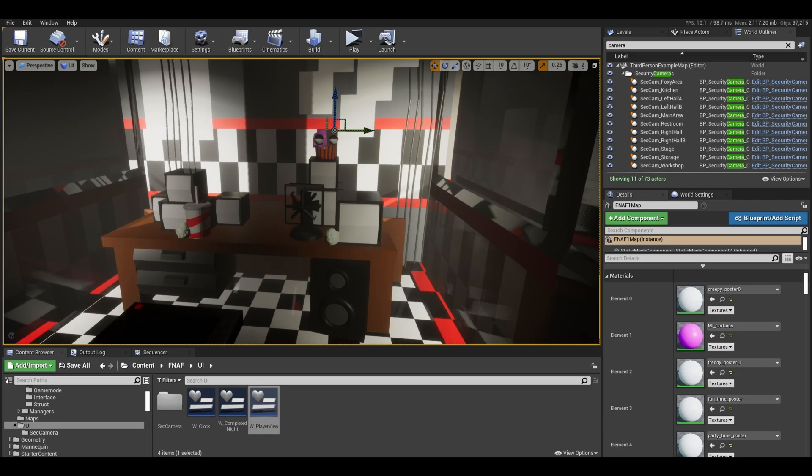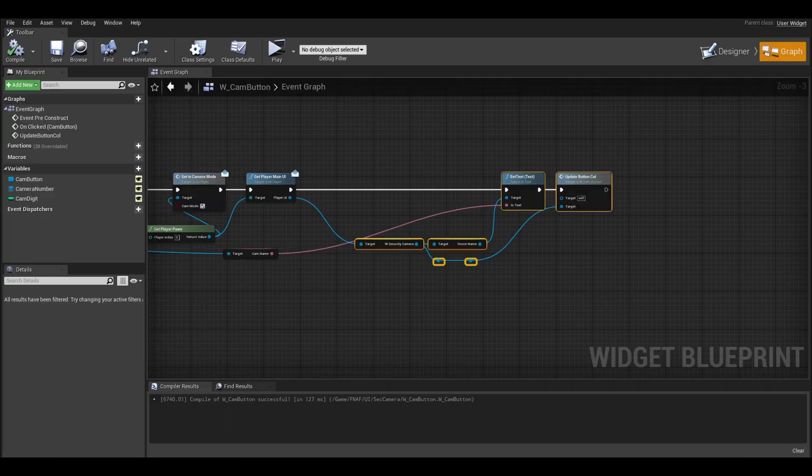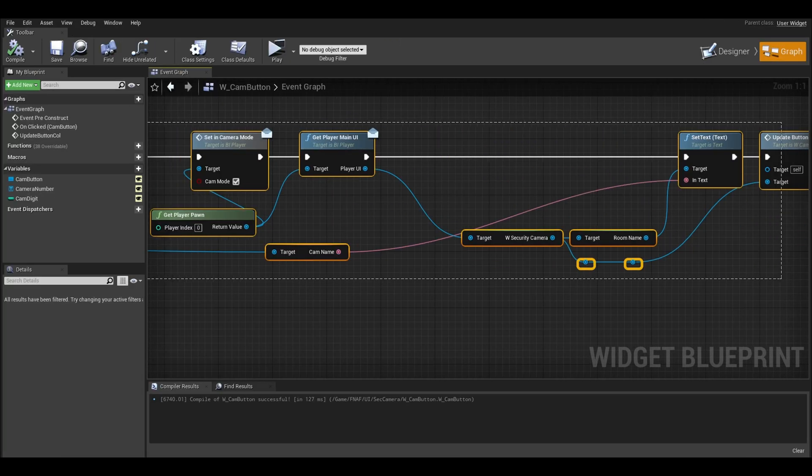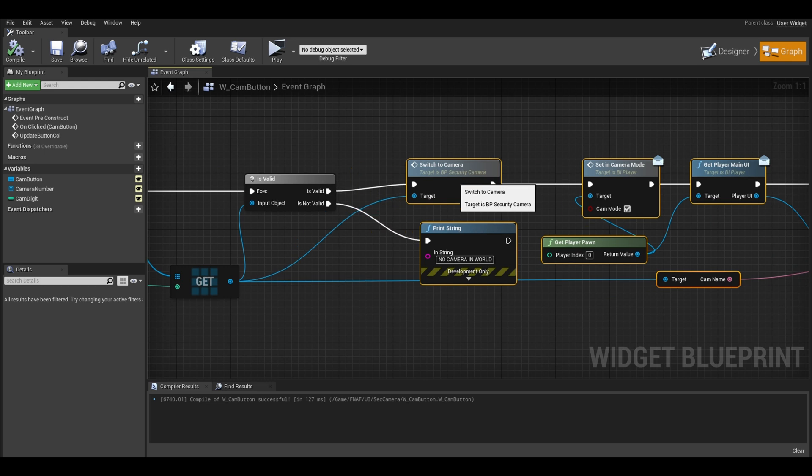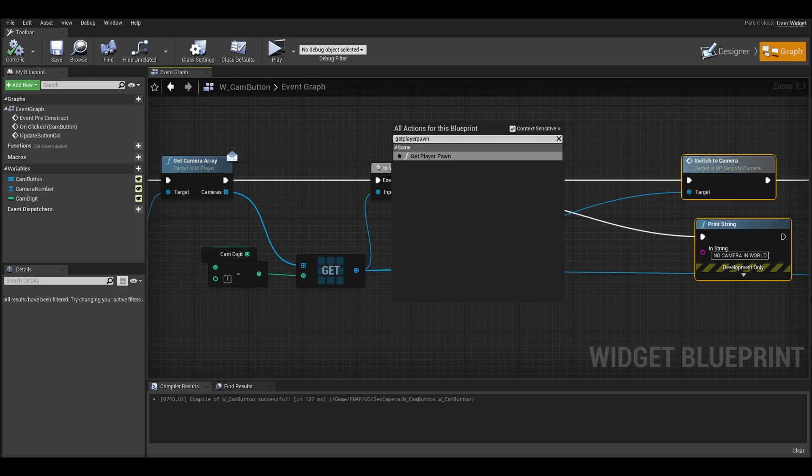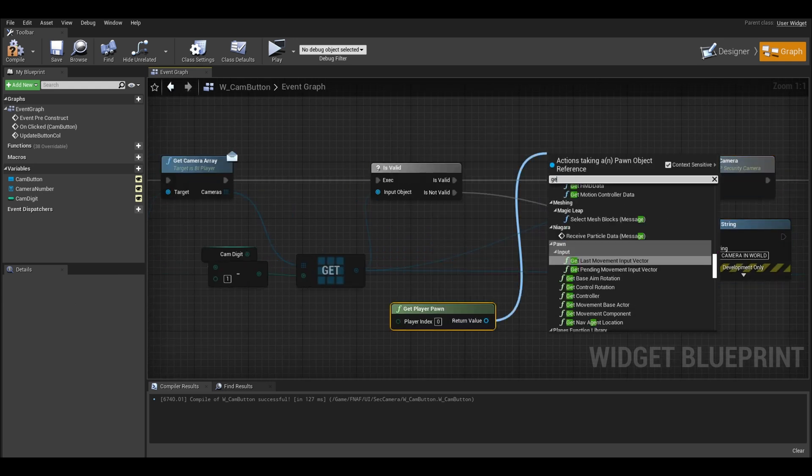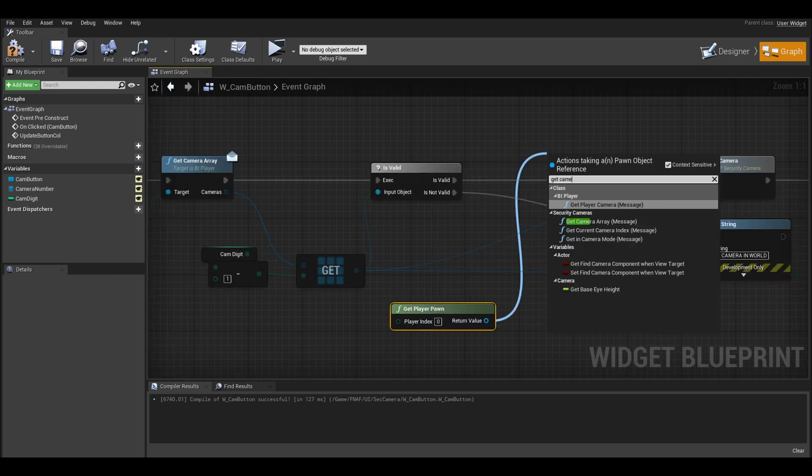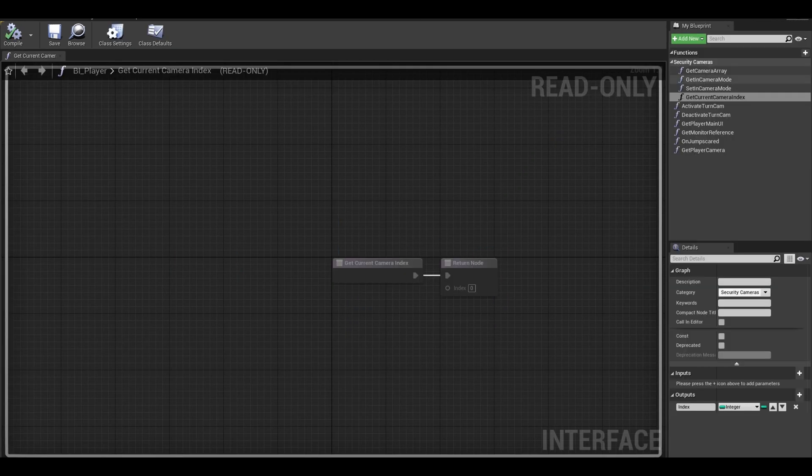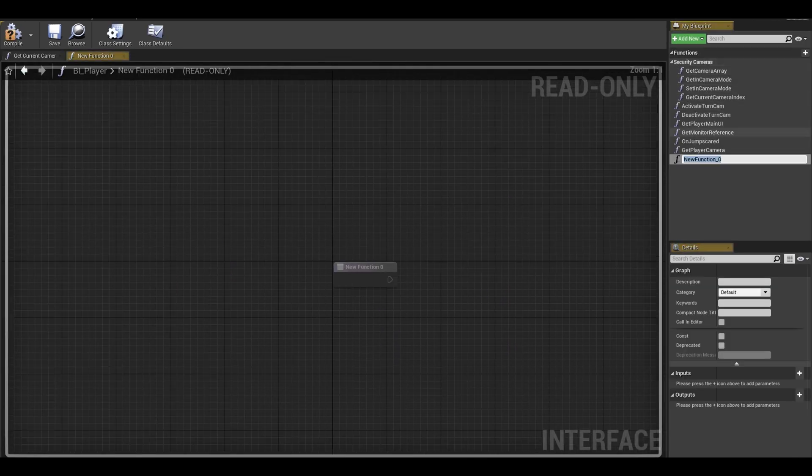Go to your camera button widget and find the on clicked. After the is valid, I get player pawn and I forgot to make a set current camera index. Go to your player interface and make the function.